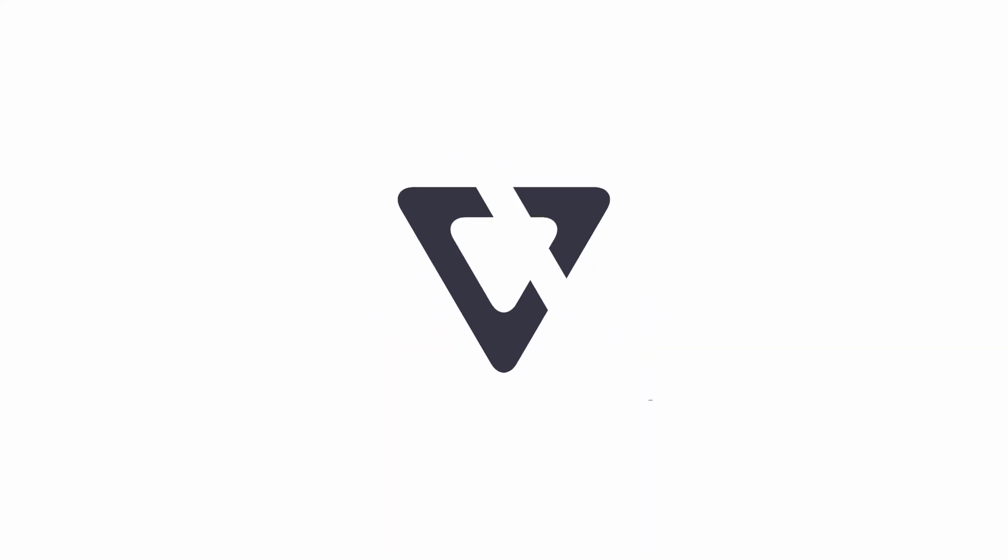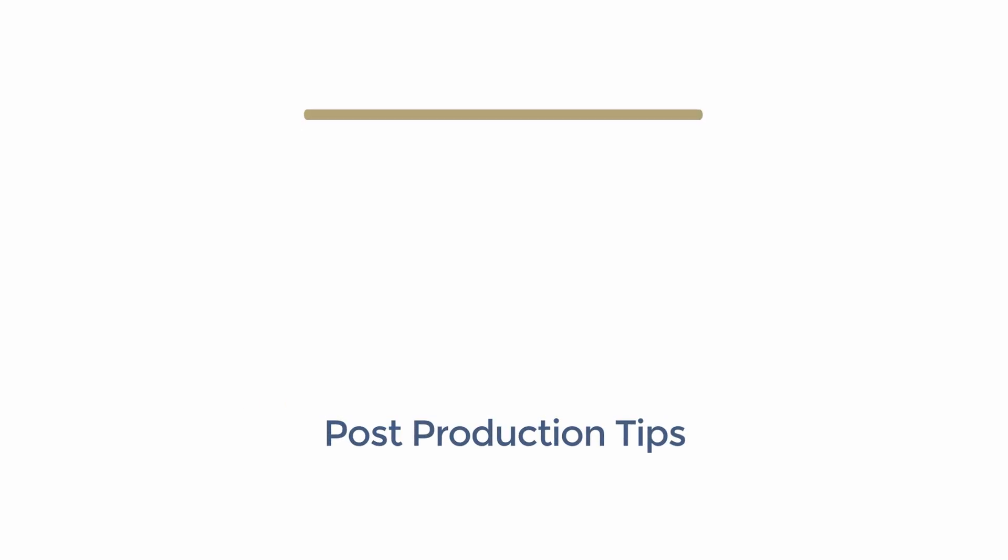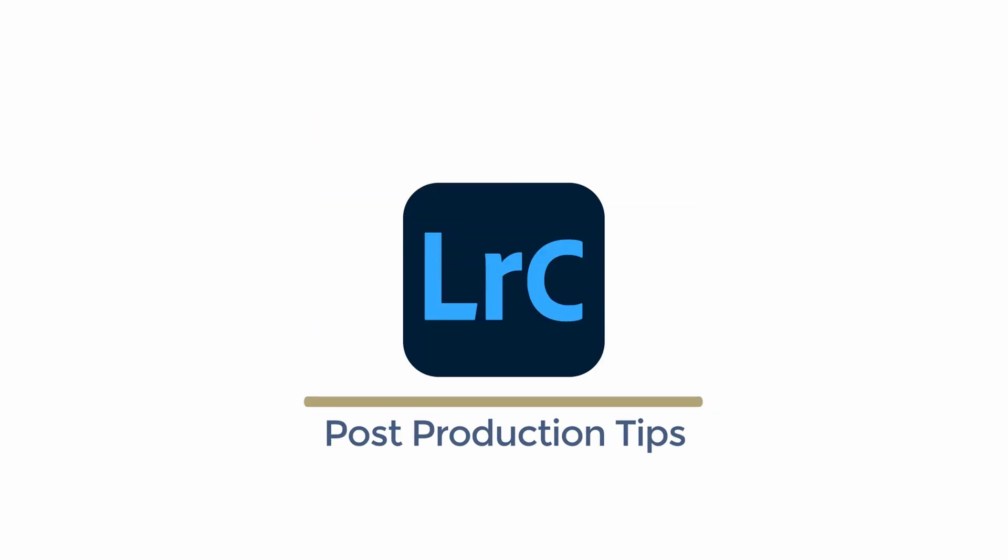The Histogram in Lightroom Classic is more than just a histogram. Welcome to the Visual Center. I'm Trent. In this video, I'll be sharing with you how the Histogram in Lightroom Classic does so much more than it usually does in other software. Let me show you.